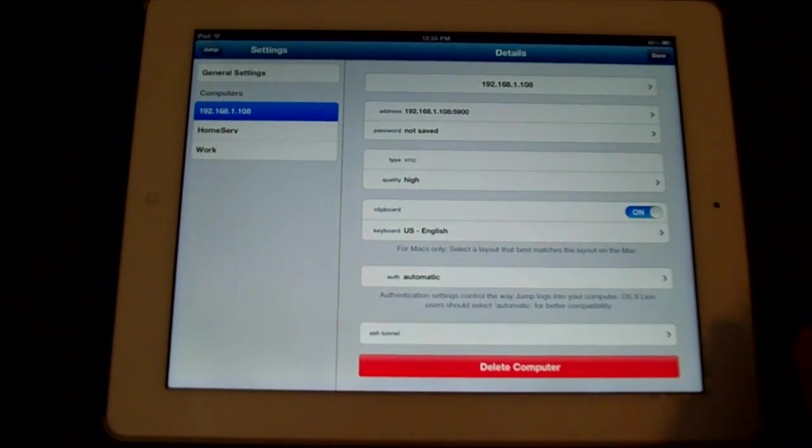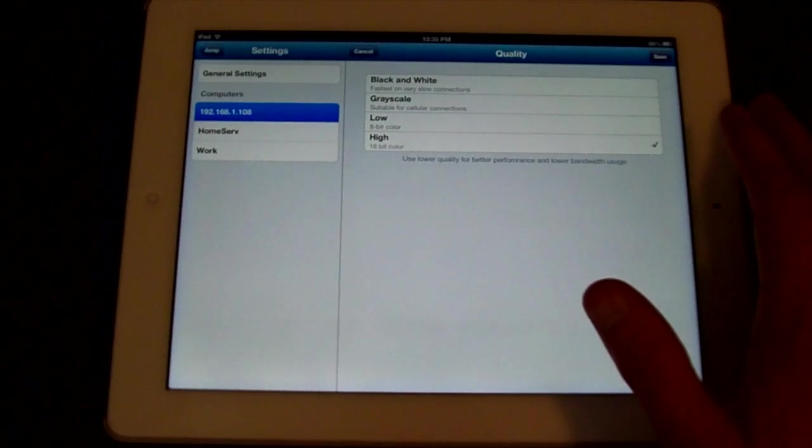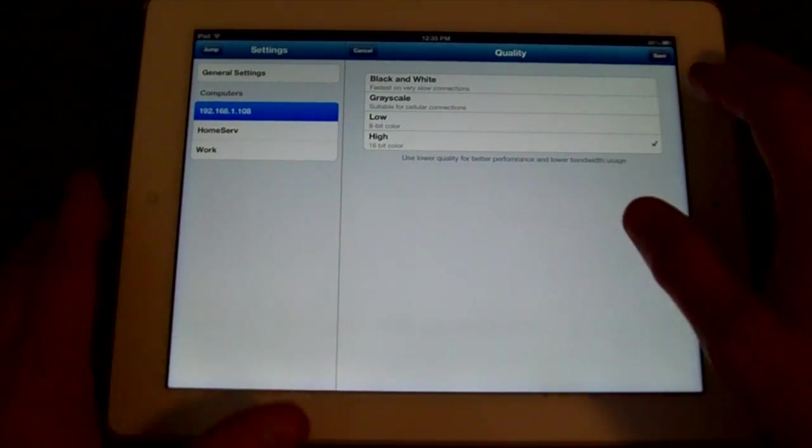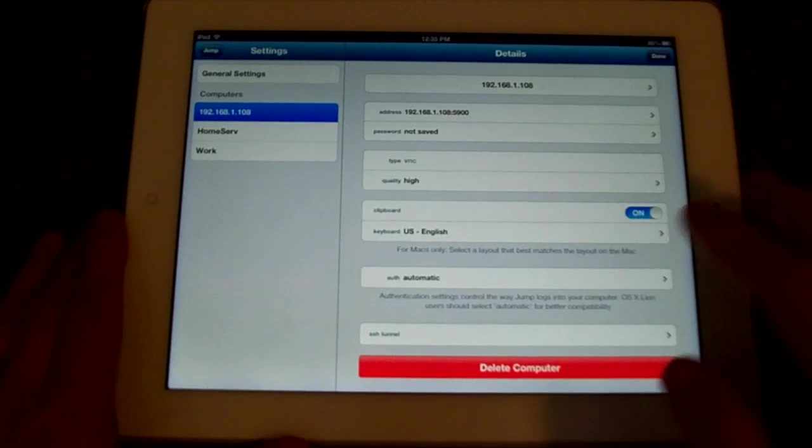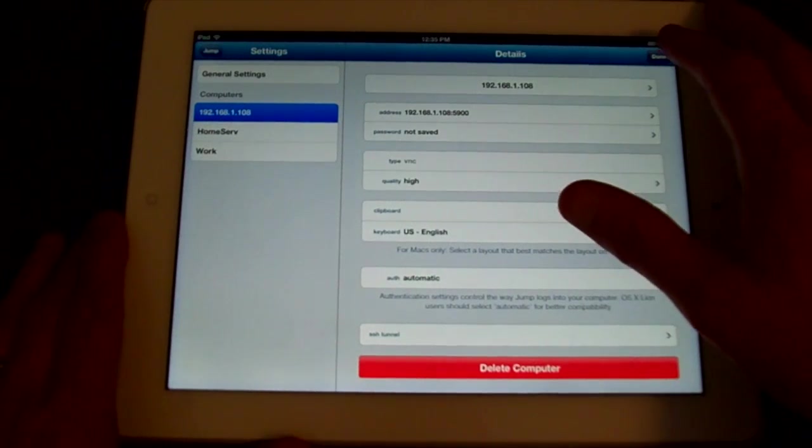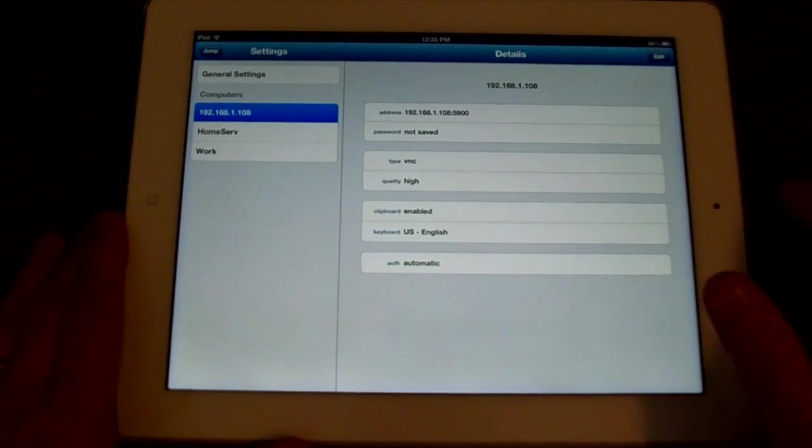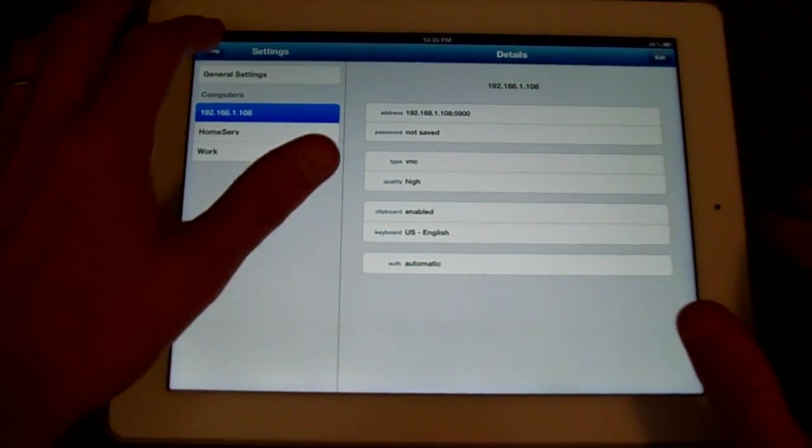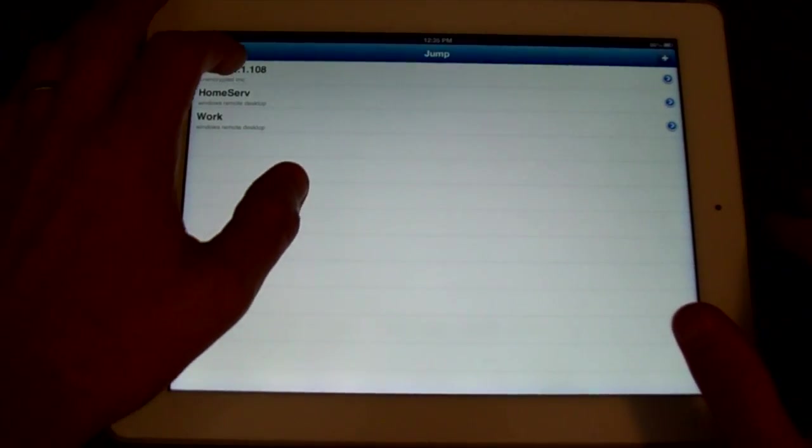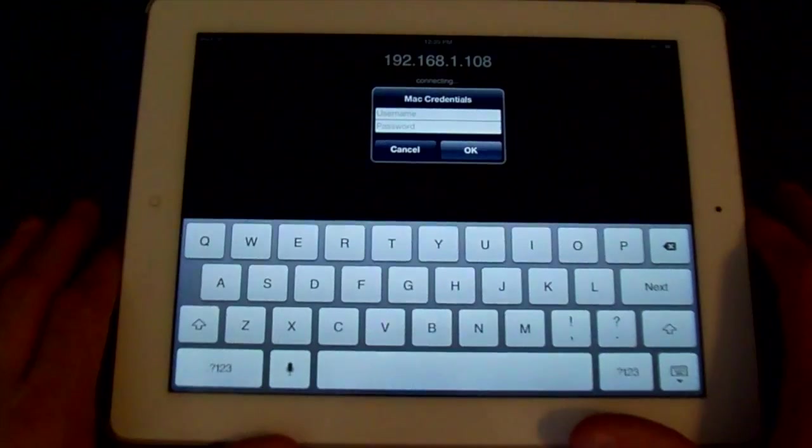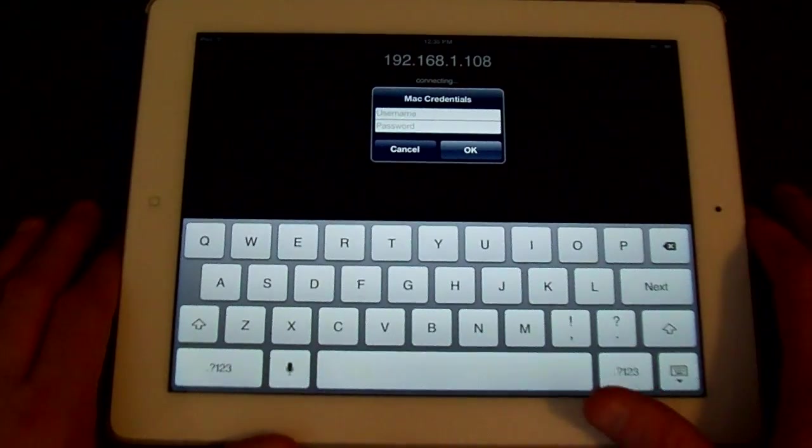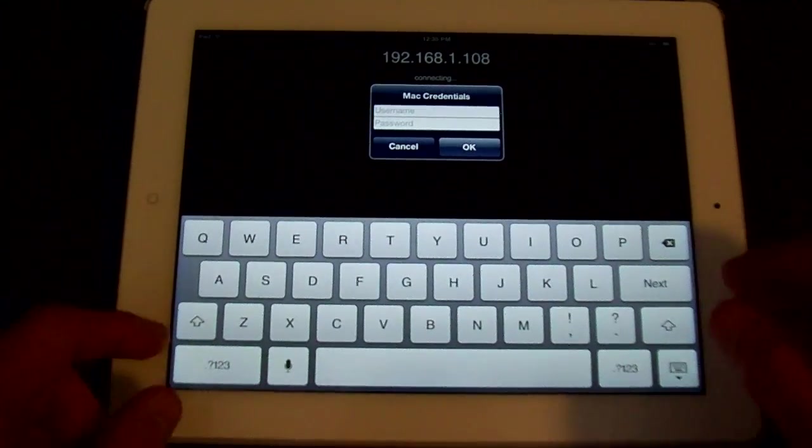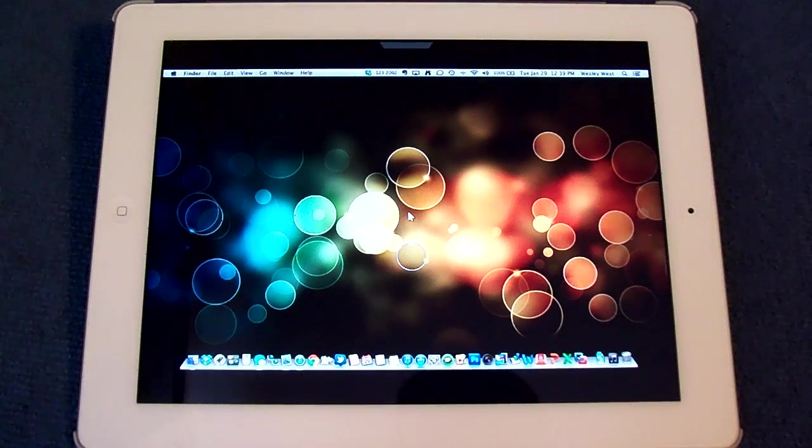Now you can go through the rest of the settings if you want, quality, usually just keep it on high, and everything else by default. Now just hit Done, and then you go back to the main screen, and you select it. Now here's where you want to type in your username and password. Okay, now that we're connected, I wanted to show the difference in resolution.